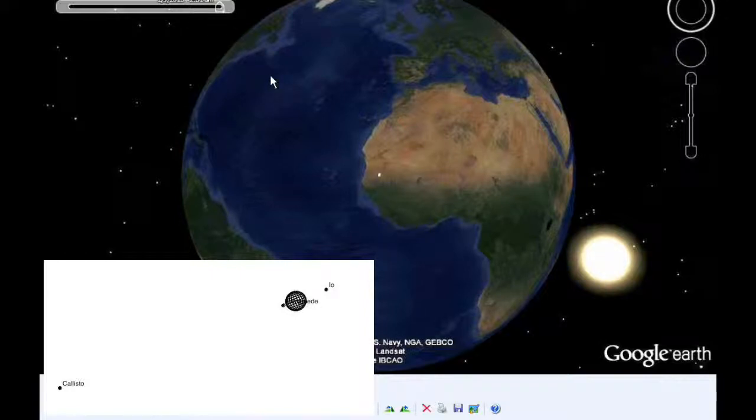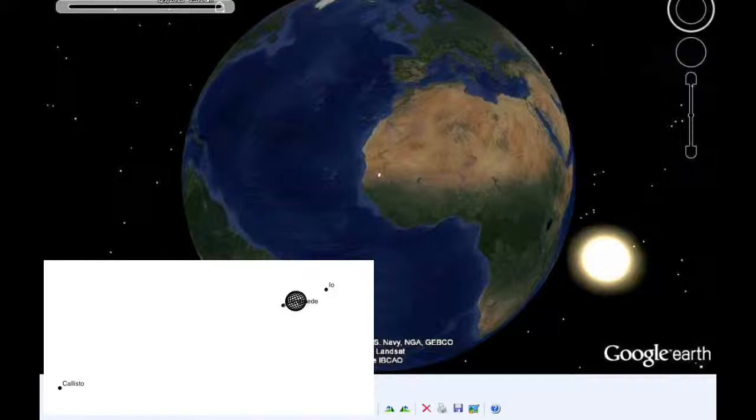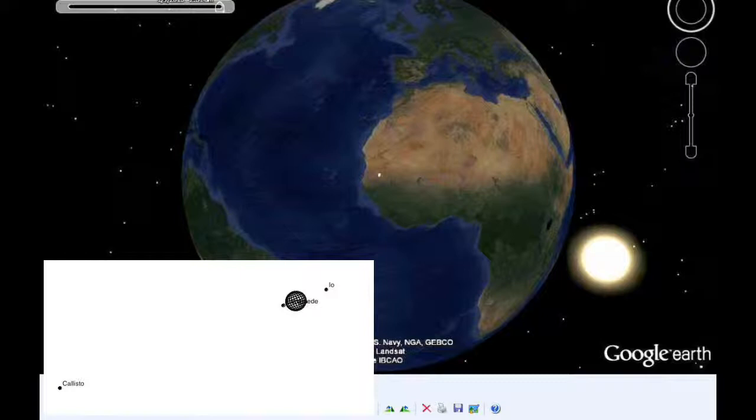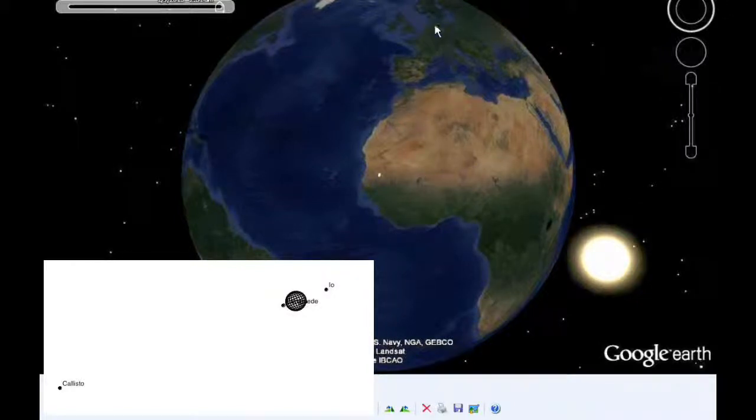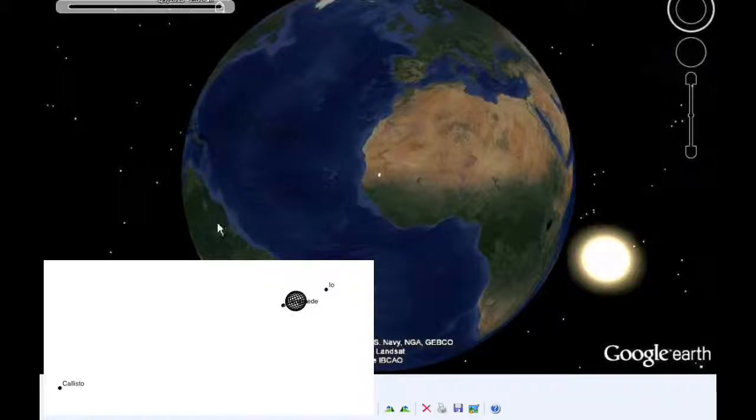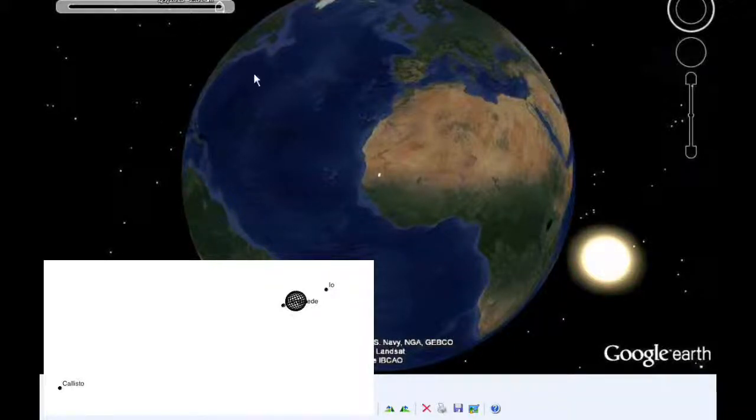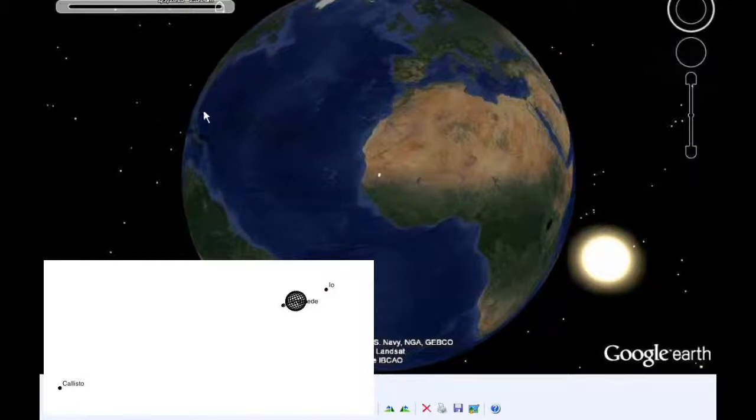So from 2:31 to 2:36 UTC, Ganymede occults Europa. It's a 5.5 minute event with an estimated magnitude flux drop of 0.465. But it's only 6.96 arc seconds from Jupiter, so that's going to be a difficult one to observe. And as you can see, most of Africa can see it, most of Europe will be able to see it, some of South America will be able to see it, maybe the extreme east coast of North America.